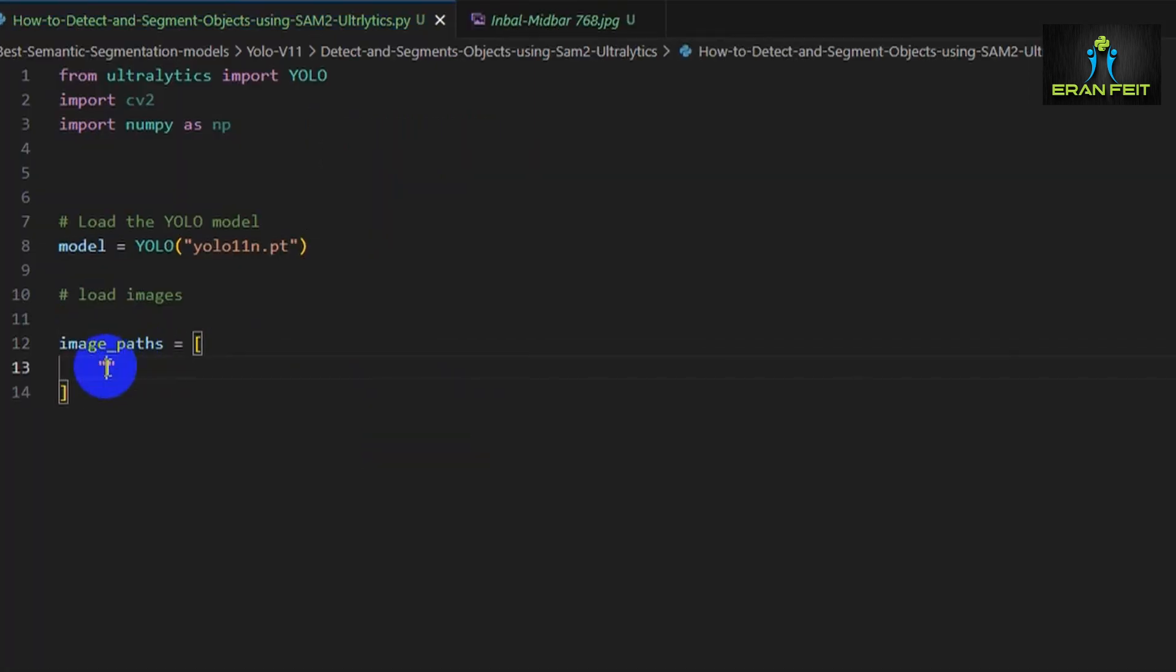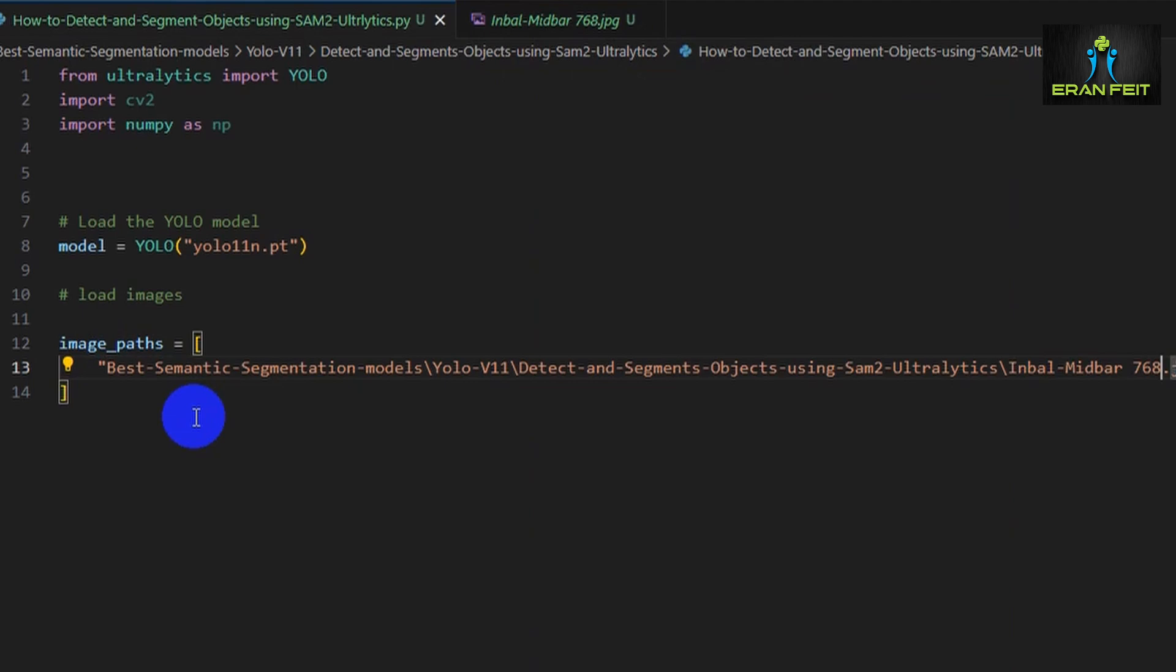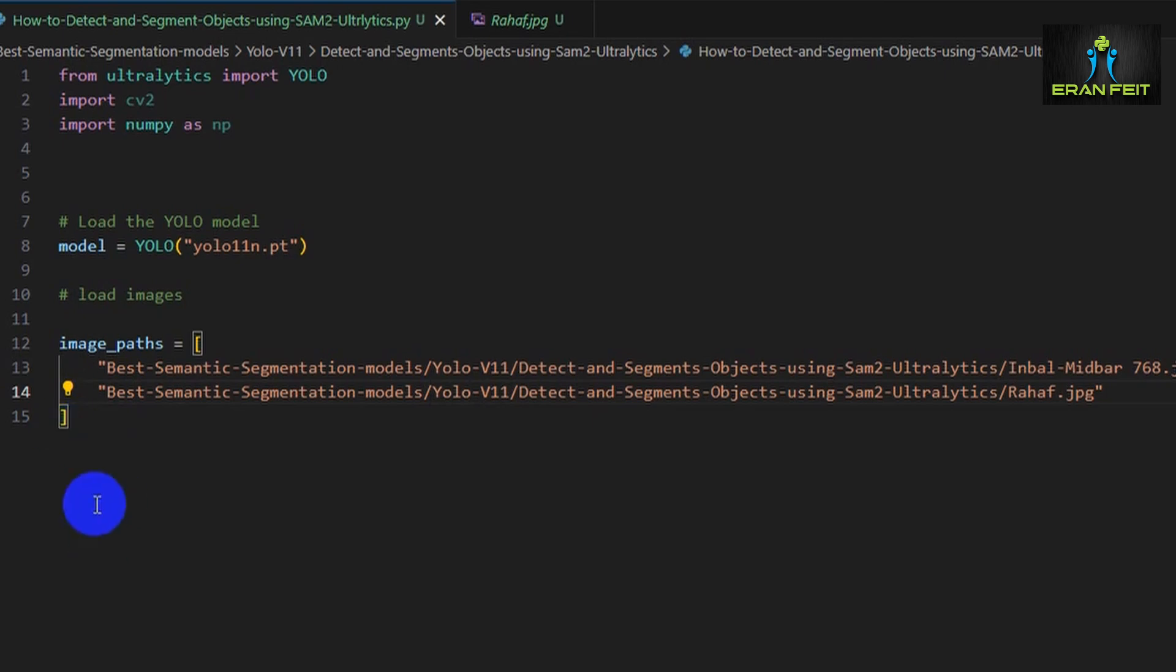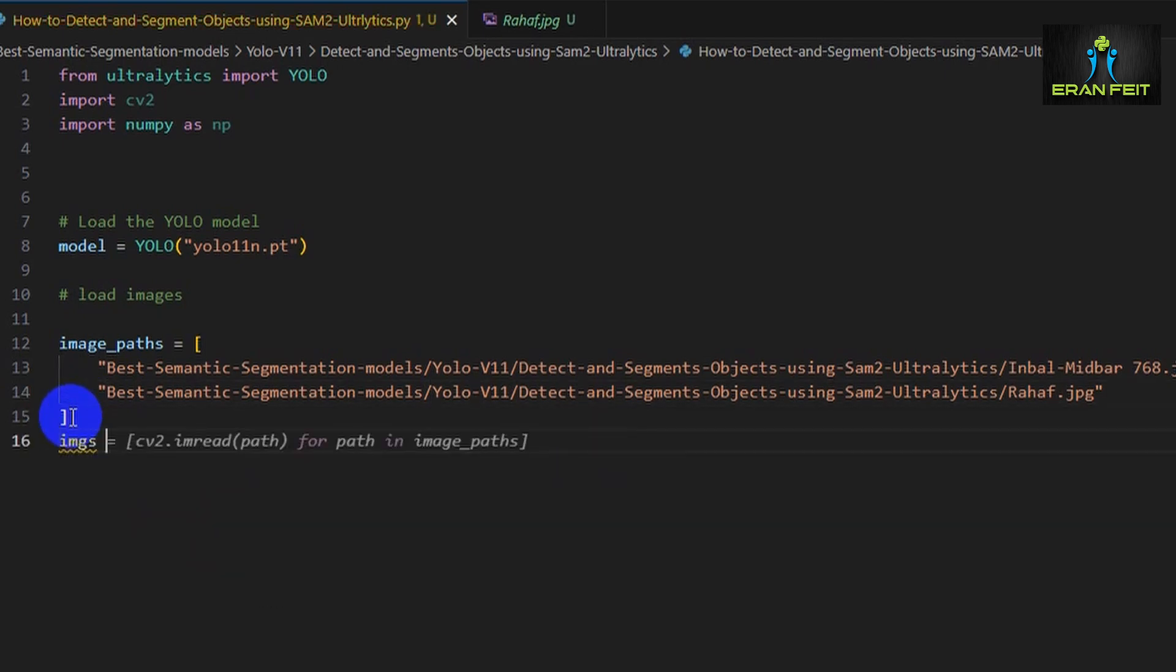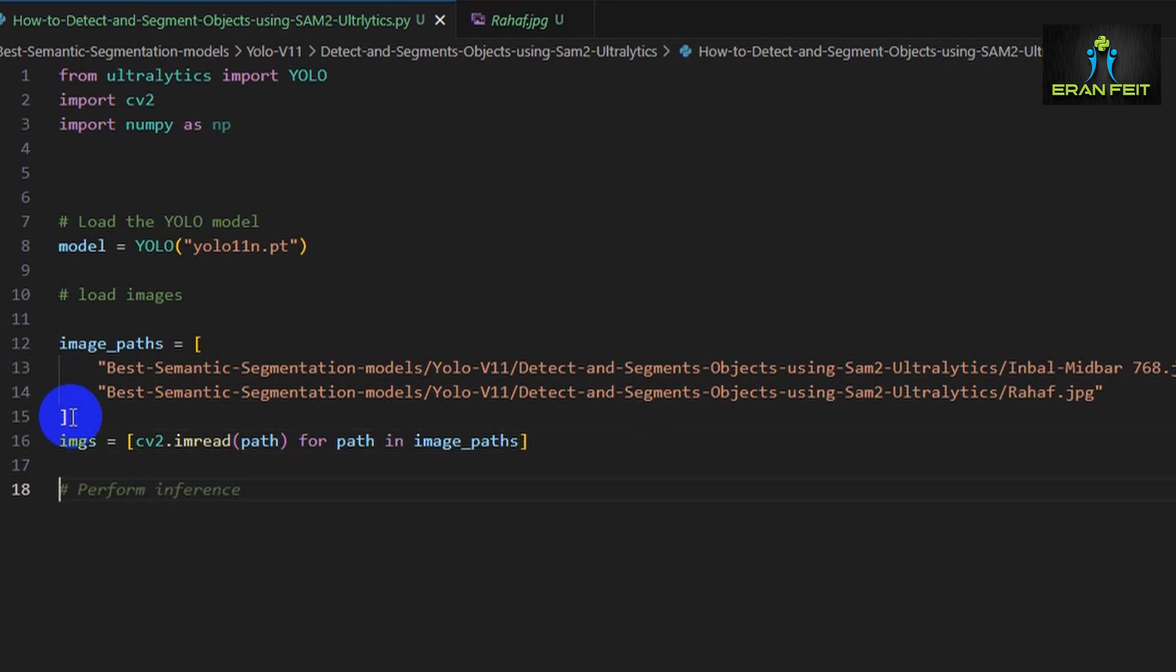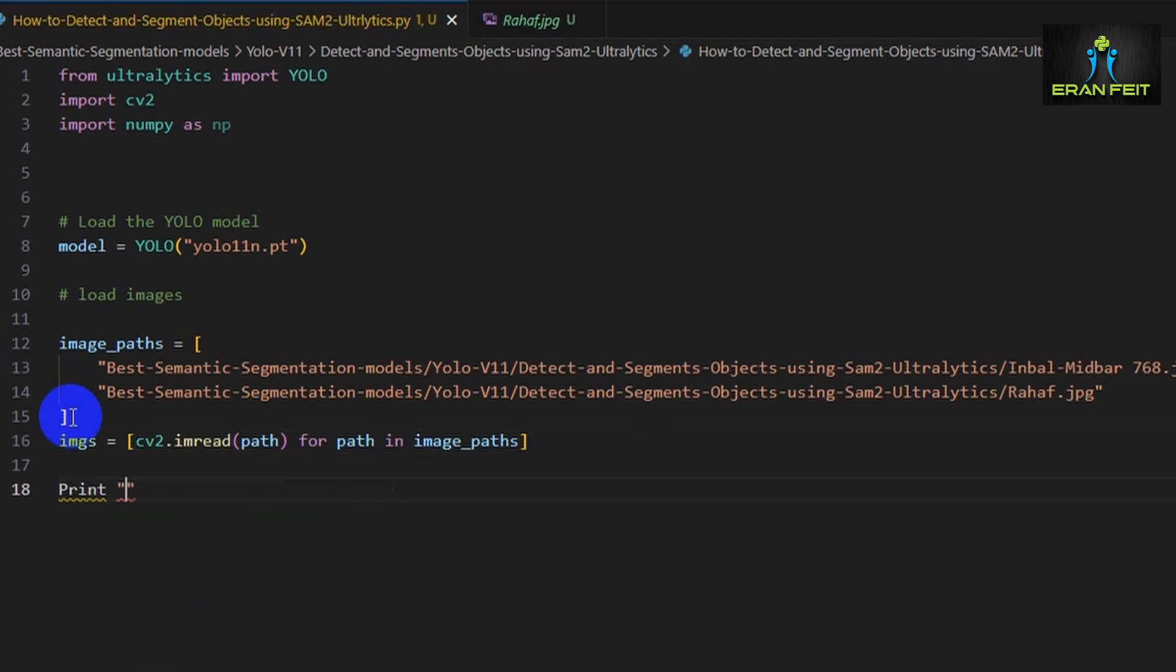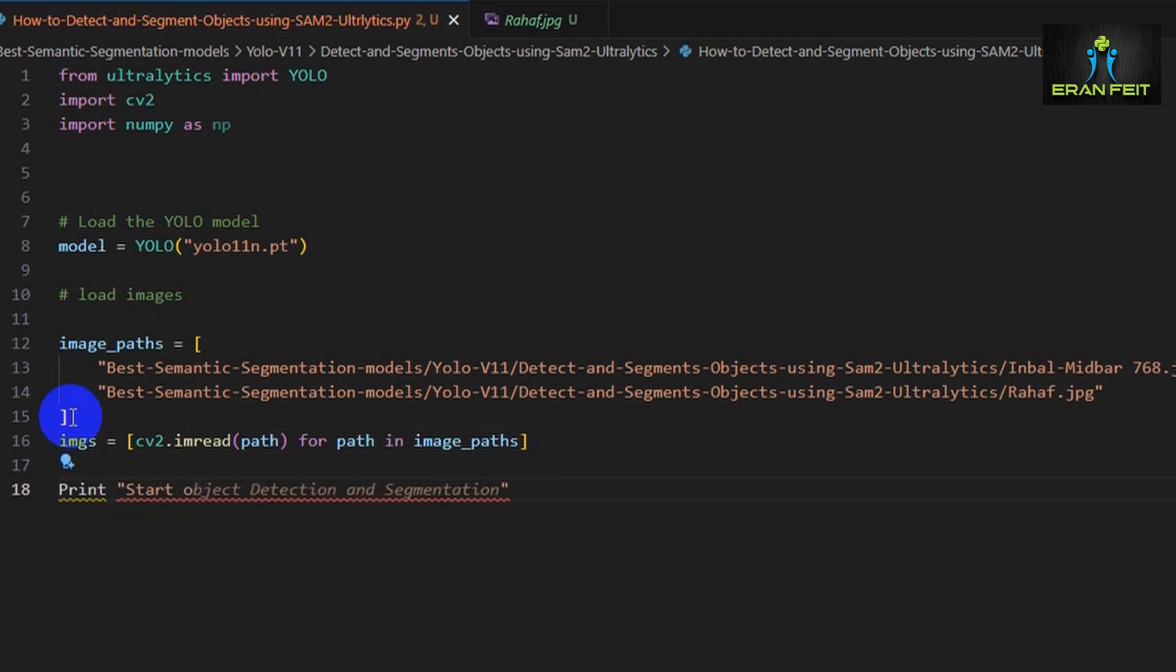Next we list the image paths we want to process. Those are the two images I'm using, two sample images for this demo. Let's copy and paste the path for those two images. This is the first image. Since in this tutorial I'm using Windows, I'm changing the direction of the slashes. Next we load the images using OpenCV, and this will give us image arrays we can feed into the YOLO model.